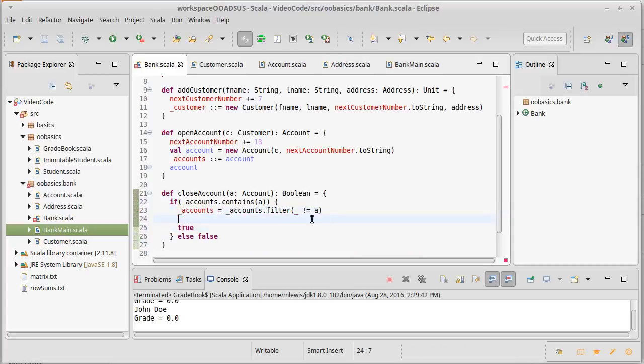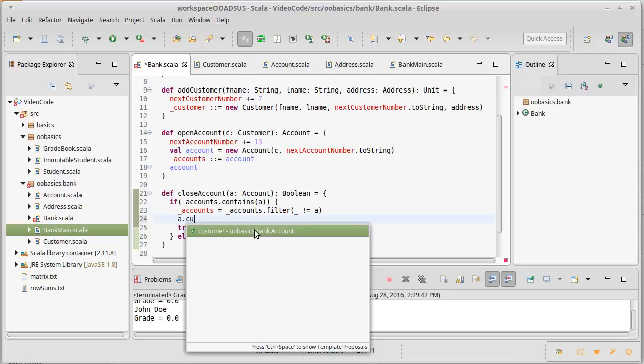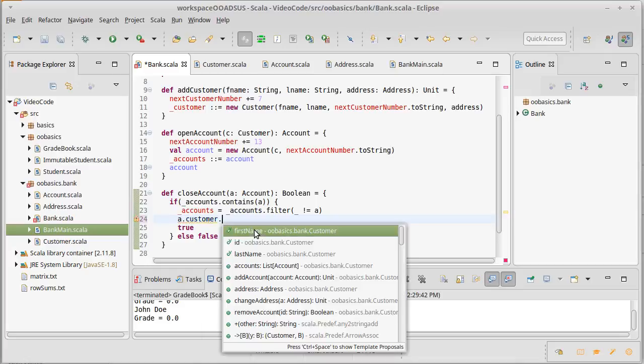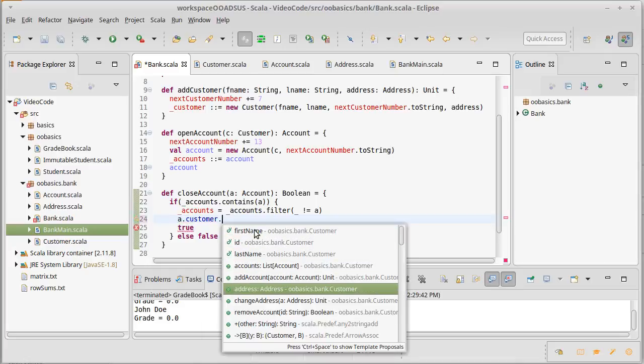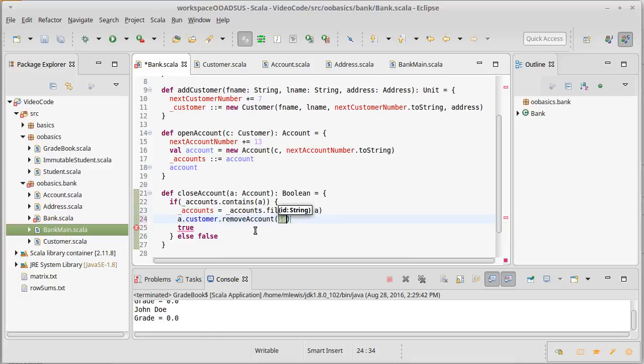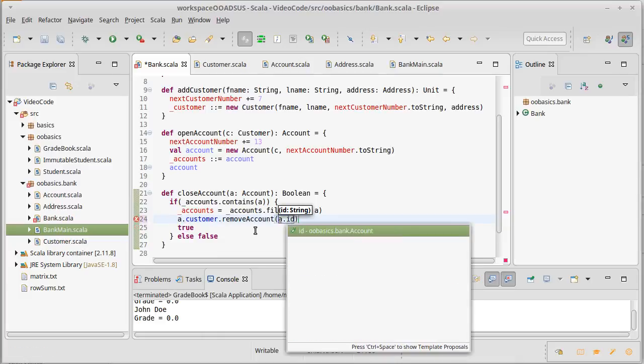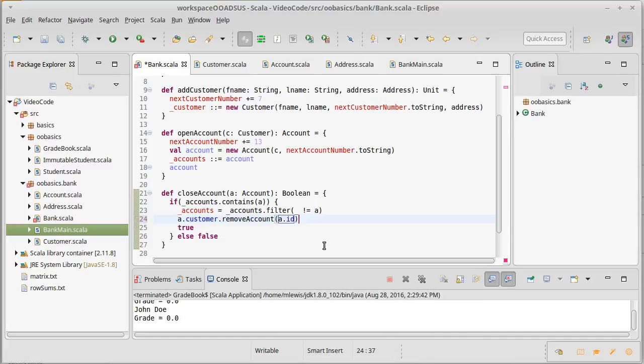On this line in between, we just closed an account. That account has a customer associated with it. That customer currently knows about the account. Well, if the customer has that account, we're closing the account, they shouldn't when we're done. So we should be able to ask the account for its customer and then remove an account and give it the ID of this account.